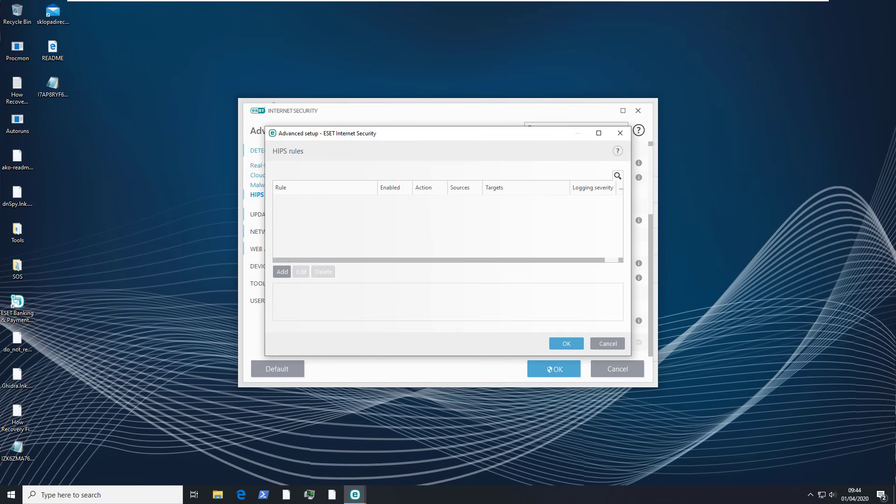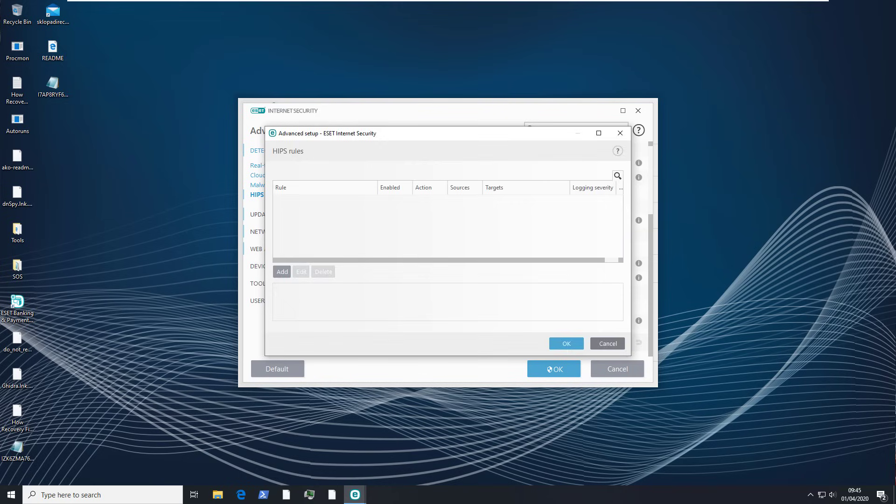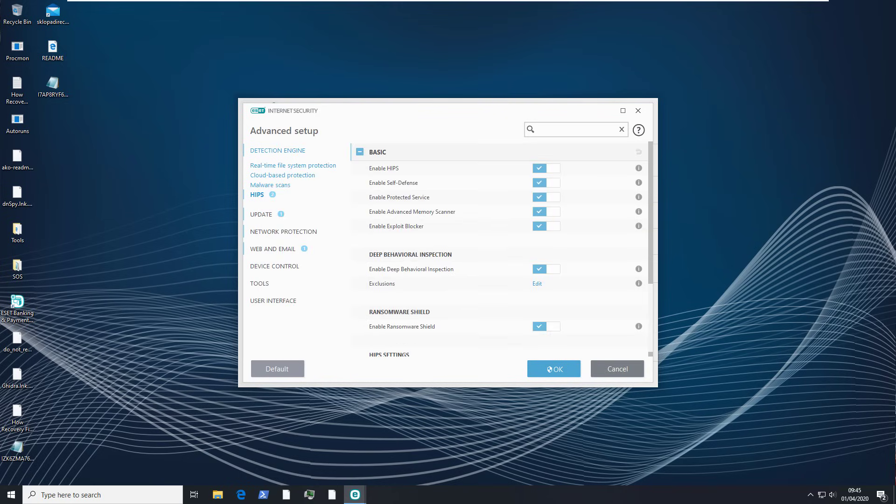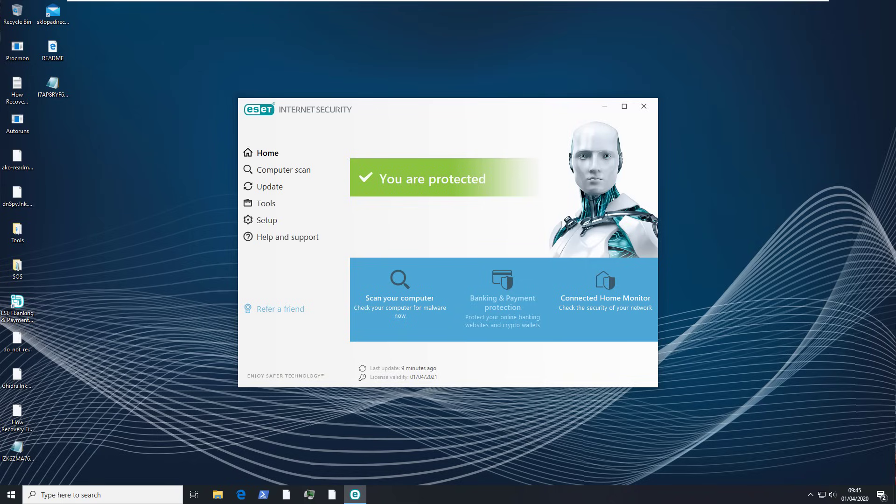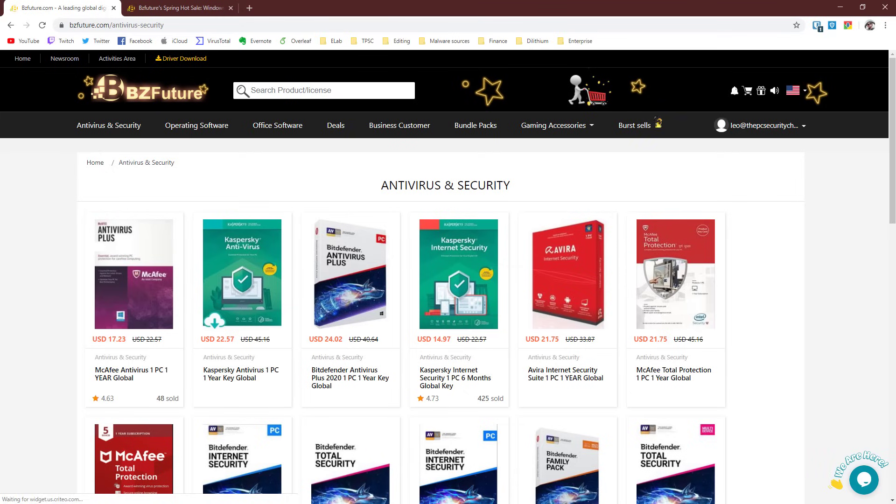I'm sure other users have probably got templates for these. I would love it if there were some default rules already here that you could just enable. That would definitely be an improvement proposition for ESET. But other than that I guess that's it for this video. I hope you enjoyed it. It's definitely a lot of fun doing these ransomware tests. Once again a big thank you to BZFuture for sponsoring this video.